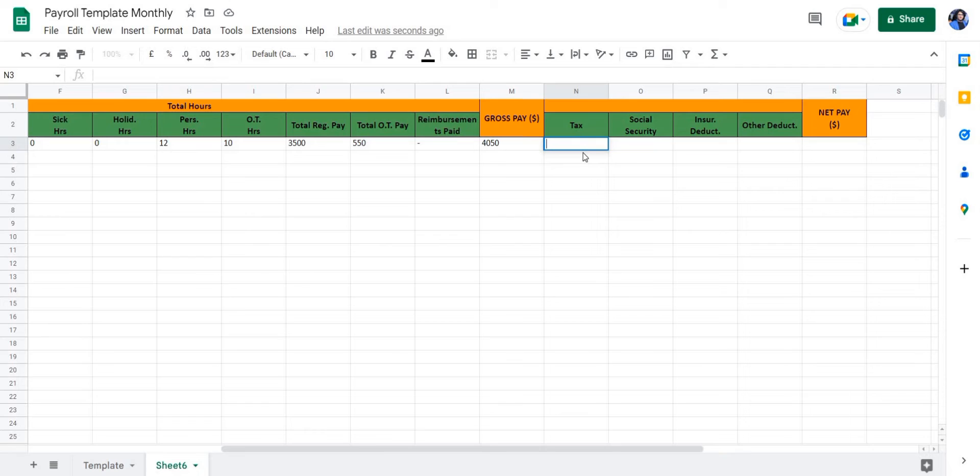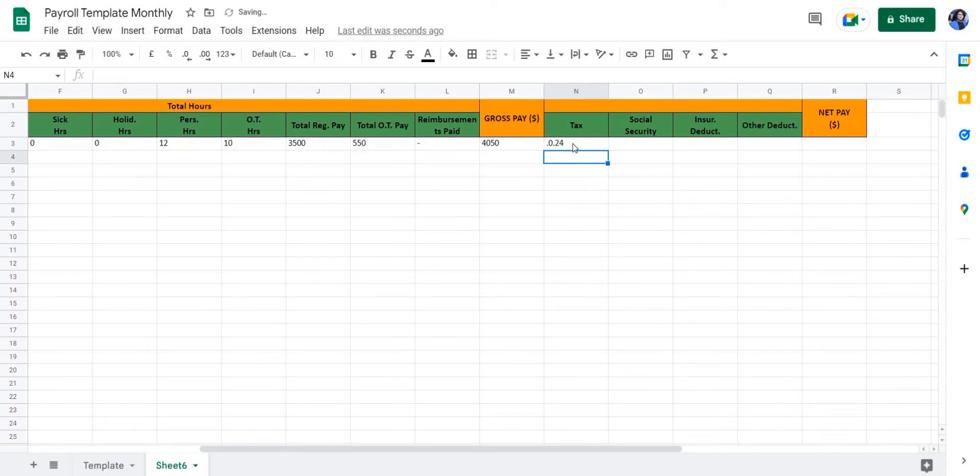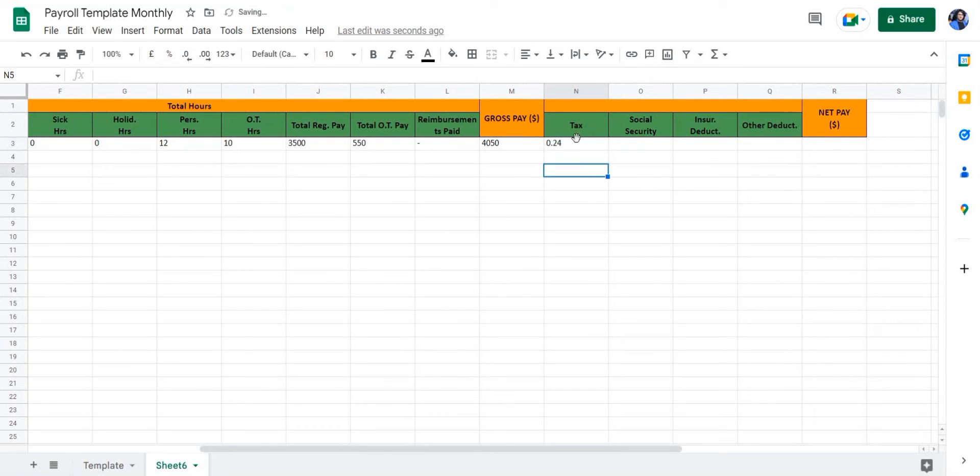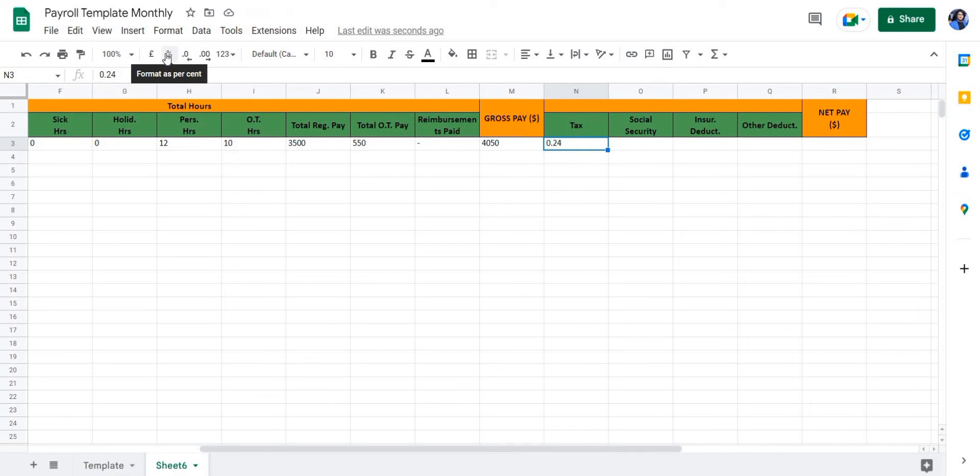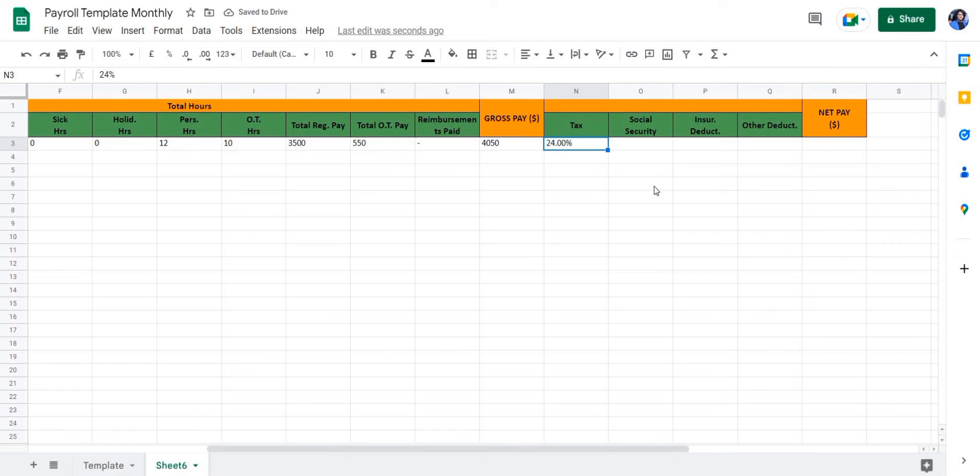So for the tax, we're going to enter 0.24 since the tax is 24 percent. The value can be anything that is relevant to your employee. In this case, we're just using a placeholder value. Once we've entered 0.24, we're going to format this as percentage and then enter random values for the social security.